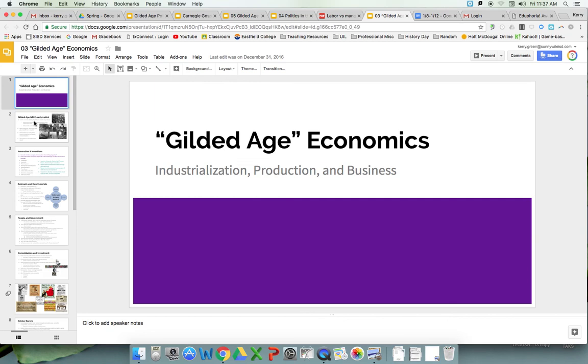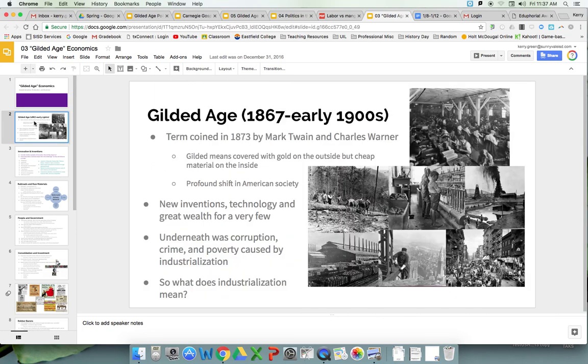First and foremost, understand that the term Gilded Age really encompasses this period of post-Civil War, and that precise year could vary depending on exactly what component you're talking about. Post-Civil War, anywhere from 1867 with the beginning of Radical Reconstruction, to around the 1870s when Reconstruction was winding down — so that's your starting point, going all the way through the early 1900s.